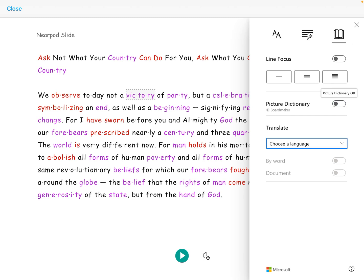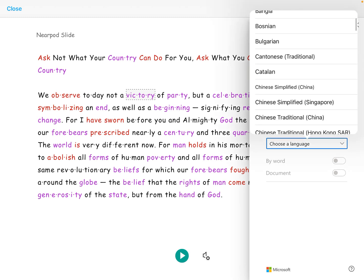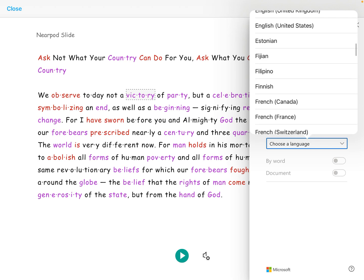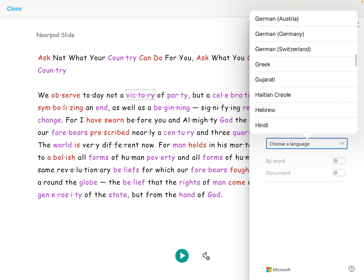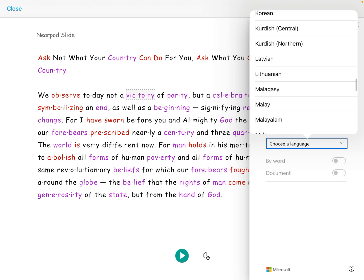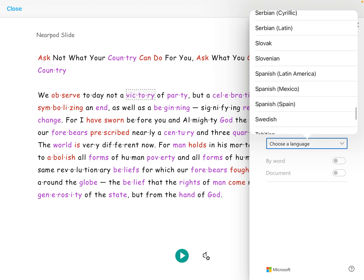Finally, they can translate the text into their native language if necessary, and the text will be read back to them in that native language.